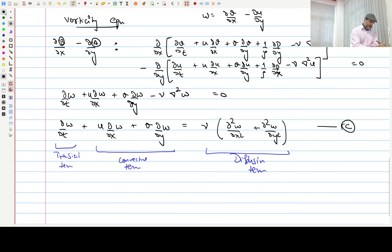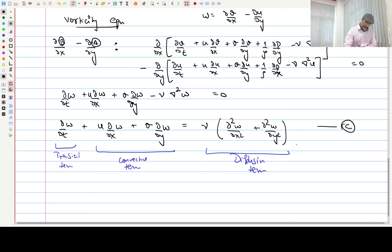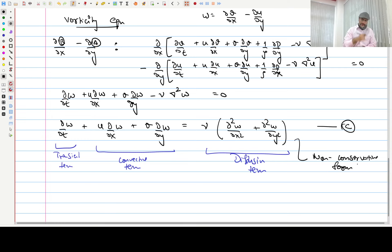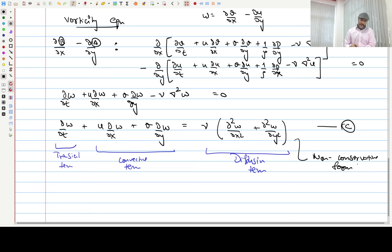This form is called the non-conservative form of the vorticity equation. From now onwards we will start using the finite volume method, which is more commonly used in fluid mechanics. Finite difference was introduced just to understand basics because it is simpler. Finite volume is more accurate for conservative forms of equations and can be used for unstructured grids, making it more robust for handling different situations.